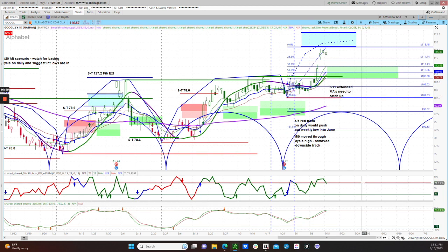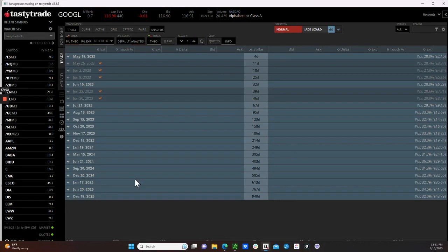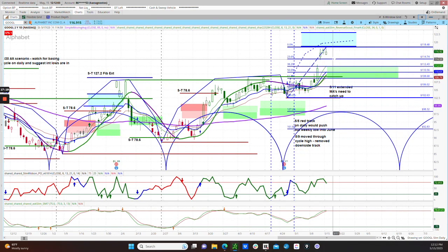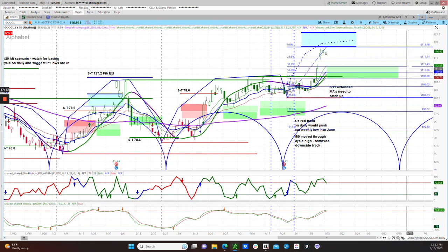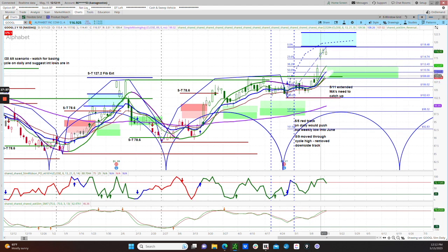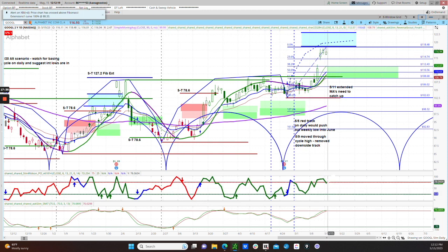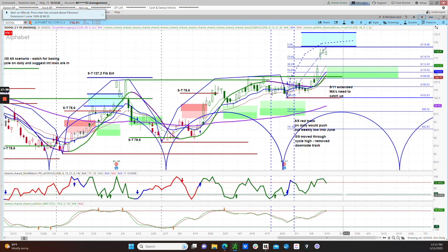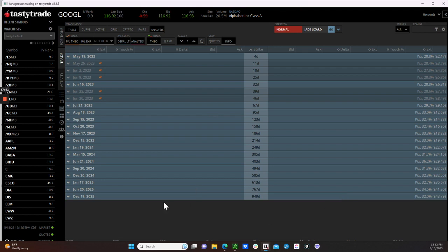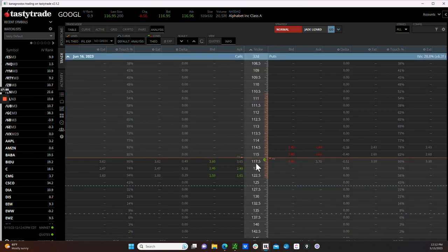Over on the Tasty Trade platform, Google has the lowest IV rank of the symbols we have looked at — 0.7 — and implied volatilities in the 20s. So what would make the most sense here would be to wait for a pullback below at least the 115 level. We have a 23.6% Fib retracement level at $114.74, so we'd want to see it get below that into these ribbons and have that area hold. At that time, it would make sense to wait for a signal on the lower time frame charts, or maybe a slim ribbon PO momentum continuation signal, and then we could set up something like a call debit spread. We're going to wait for a pullback in Google to give us the highest probability entry.